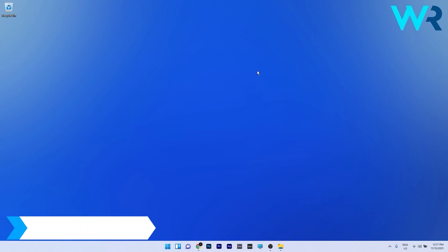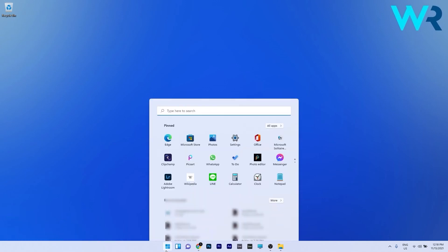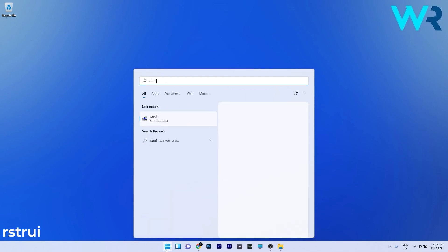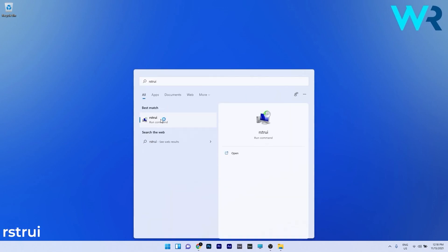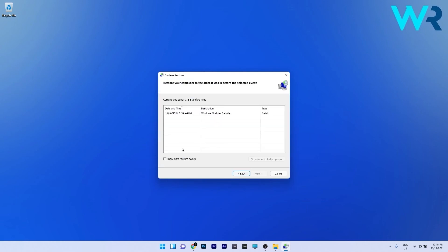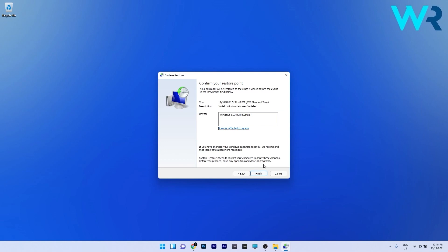And lastly another great solution is to perform a system restore. To do this press the Windows button and simply type RSTR UI and then select it as a run command from the search results. In here make sure to go with choose a different restore point and then click on next. I'll simply select the earliest point in time before the problem occurred and then click on next and lastly press on finish to start the restoration process.